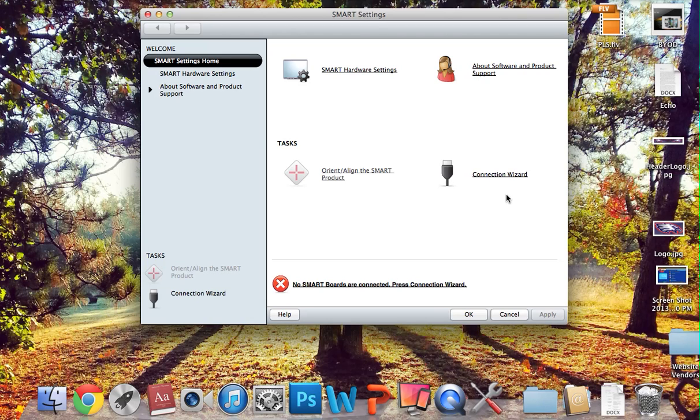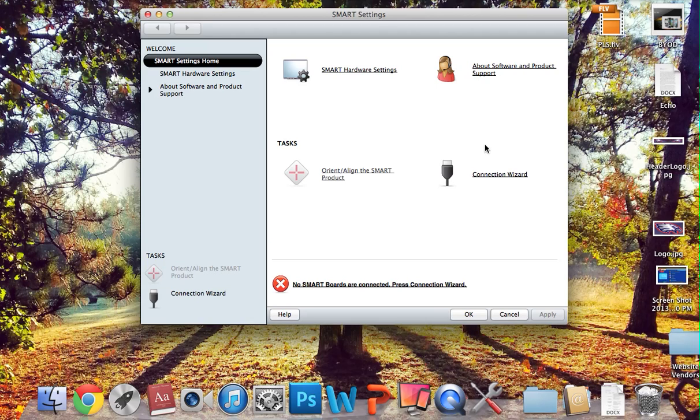If you do not have your CD, can't find it, let me know. I do have an extra, and I can bring it to you. But that should solve that problem. And this has been Fixing Your SMART Board When It Goes Into HID Mode.